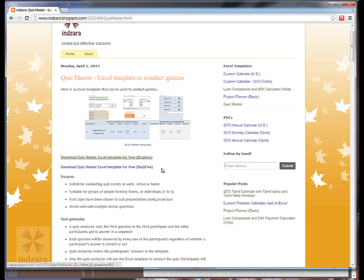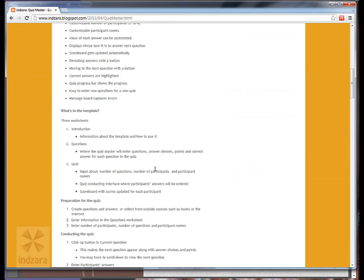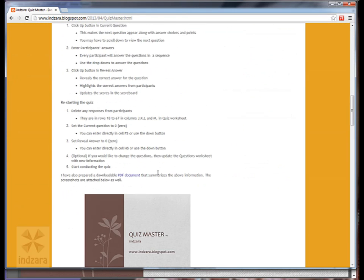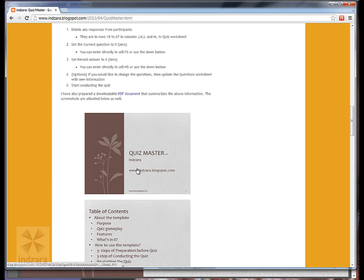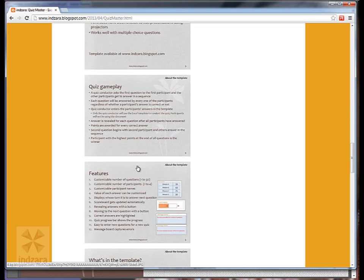The blog also has more information about the template which is also available in a PDF document which is printable. Also the document images are also posted along with the post so that it can be viewed easily in the browser.